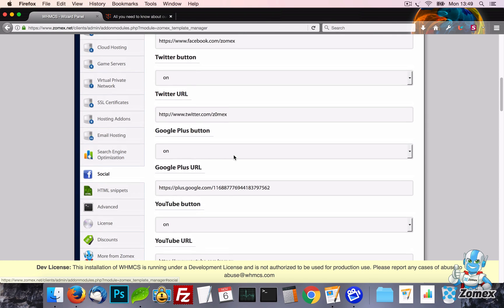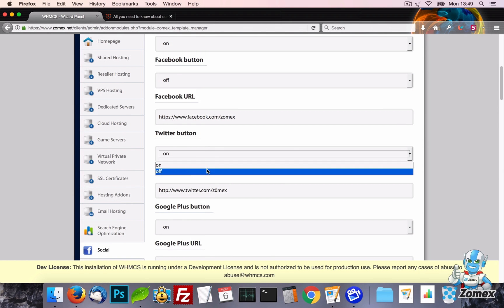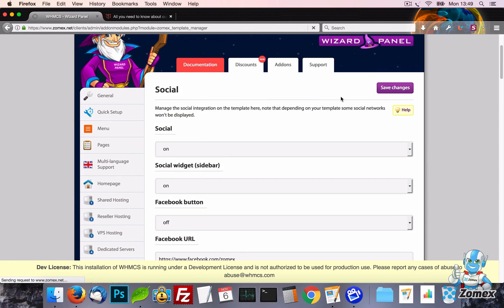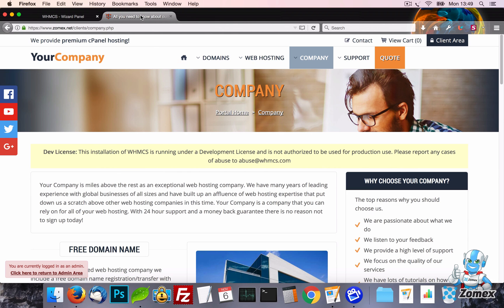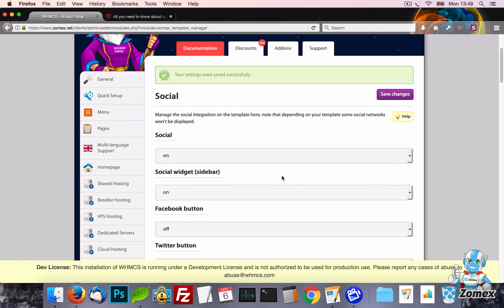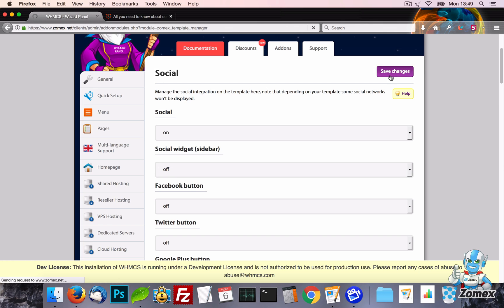On the Social tab, you can set your social network URLs and turn them on or off. You also have the option to display all buttons using the top setting and turn on or off the sidebar widget.